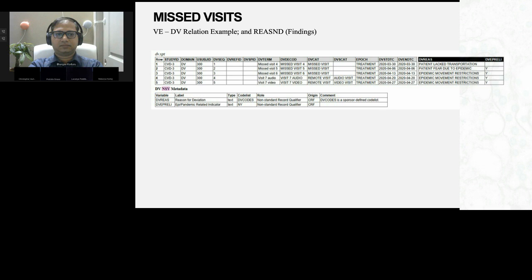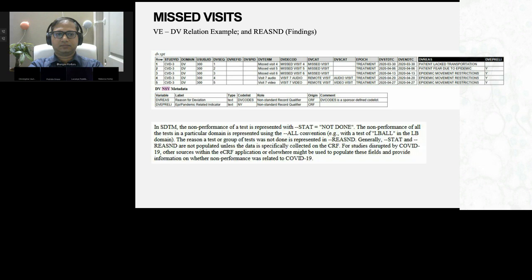Along with missed visits, finding domains are also commonly affected. Most finding domains — like labs or particular assessments — might be missed. In that case, we can fall back to the standard not-done approach. We have a form in the EDC indicating whether something was performed or not, and we can adapt the standard not-done approach as required for different finding domains. This avoids the need for an additional CRF or other source to indicate whether a particular test was done — we can re-utilize the existing CRF which captures the not-done status.